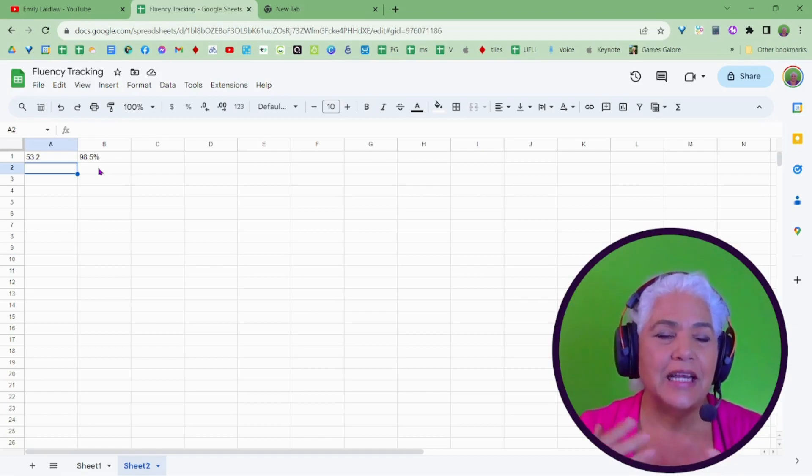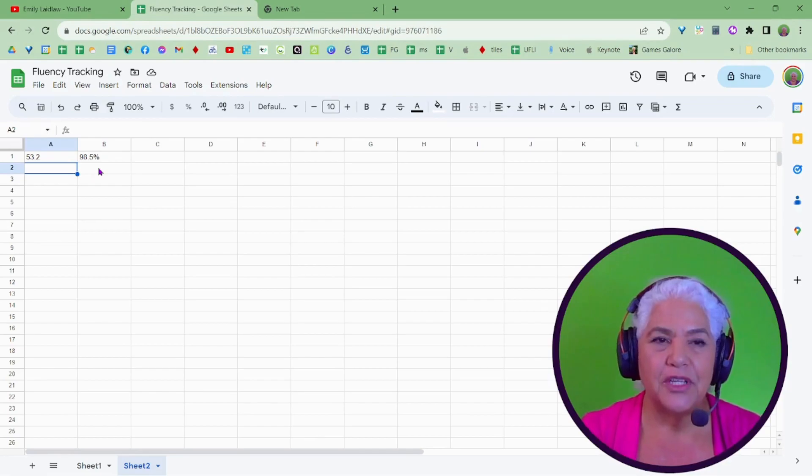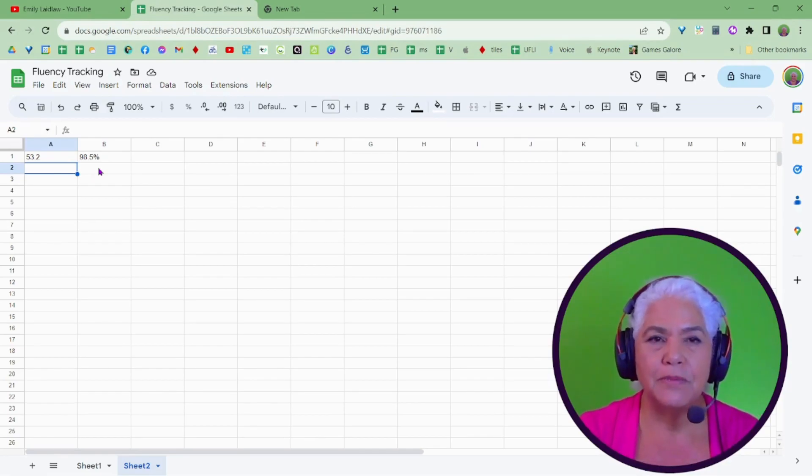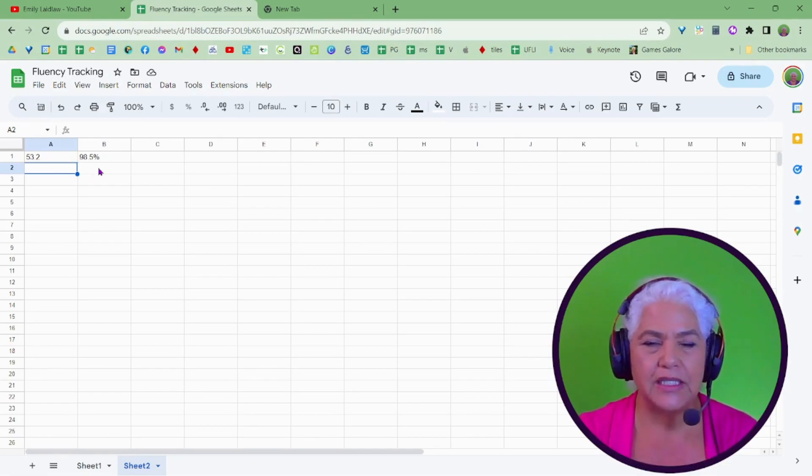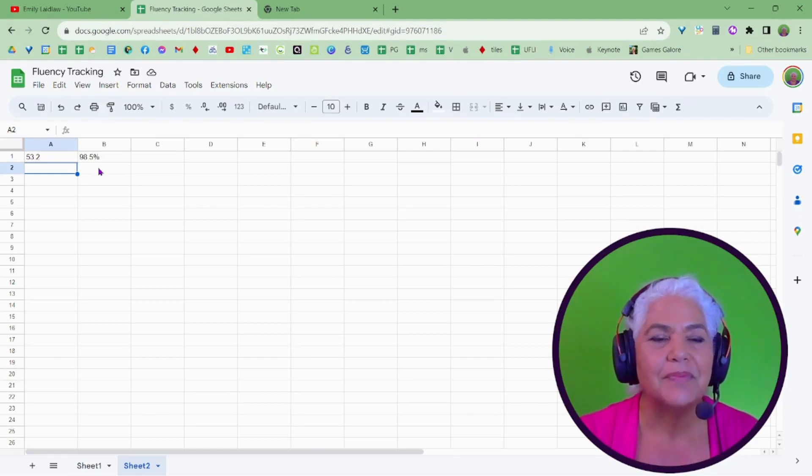This helps me. This is not for the screening measures where you would just want to do the one minute probes when it's really easy. One minute, that's it. That's the number of words.